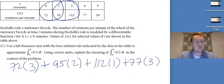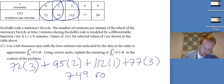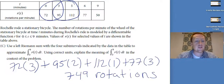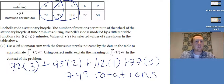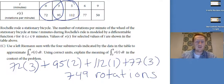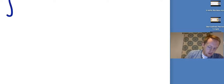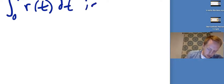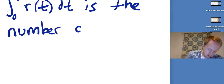This is the no-calculator section, so continuing to compute: the answer is 749 rotations. The integral from zero to nine of r(t) dt is the number of rotations completed over that interval.